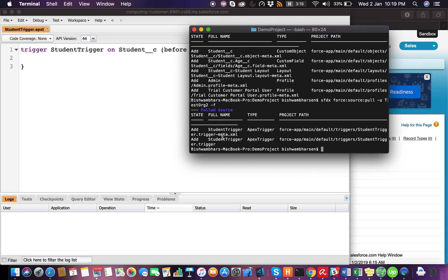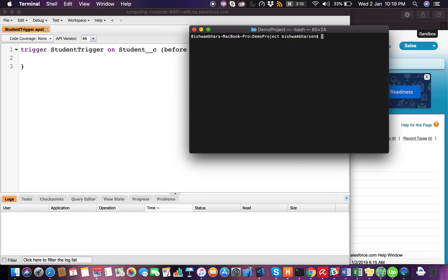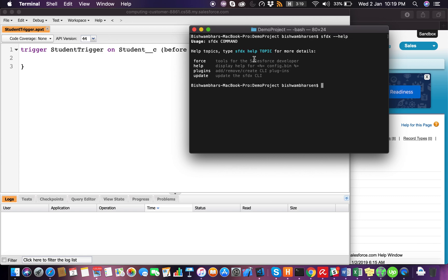The student trigger is also pulled now. You must be wondering if you really need to remember all these commands — not exactly. As I showed, we have man pages just like Linux. Just type --help after every command and it will give you more details.